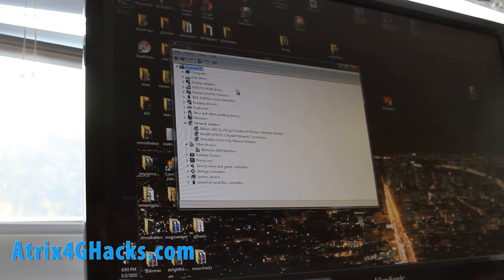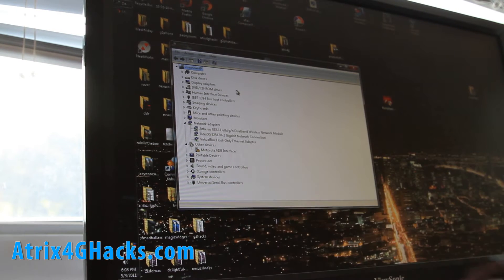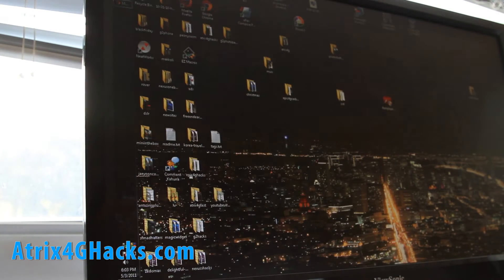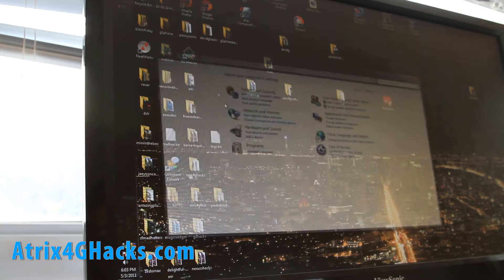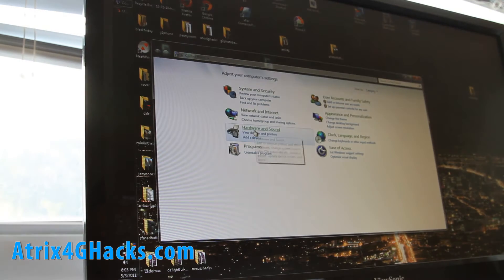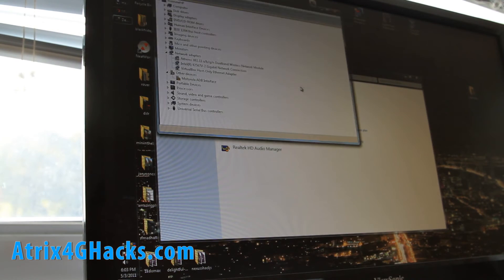And if you go into device manager, you'll get this pop-up. Let me show you how to get into device manager. Go to start, control panel, hardware and sound, device manager.